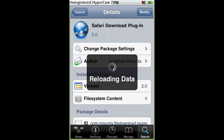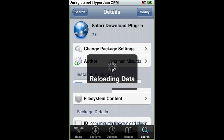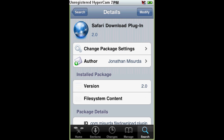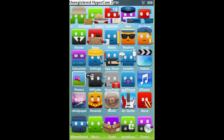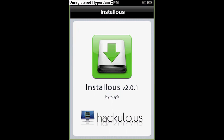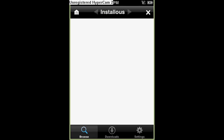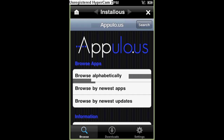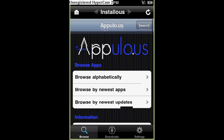And then you have to go back to Install This. Once it's downloaded, you go back and go to Install This. And then you click on Browse. And it'll bring you this one thing called Appulo.us.